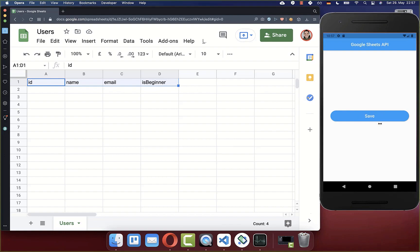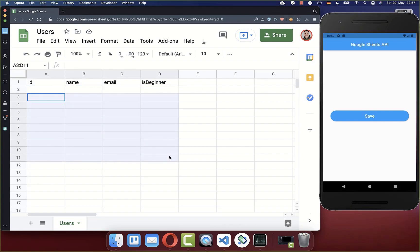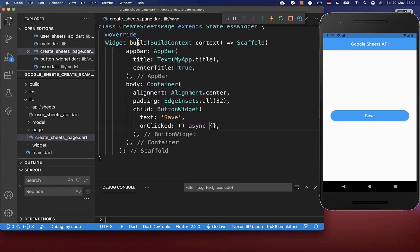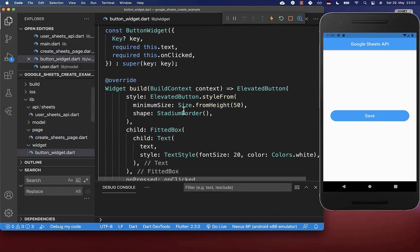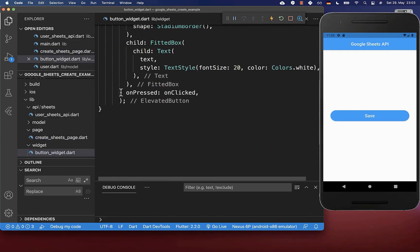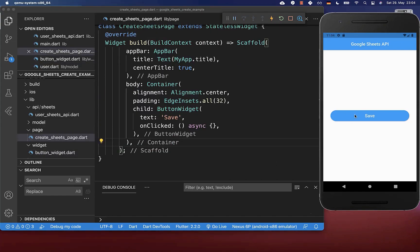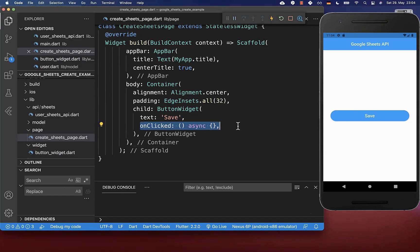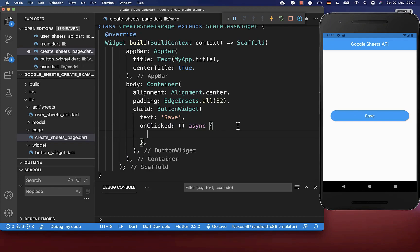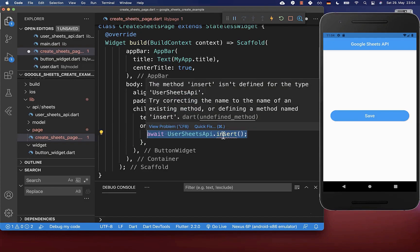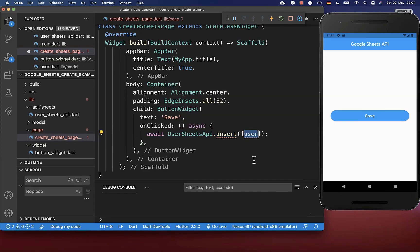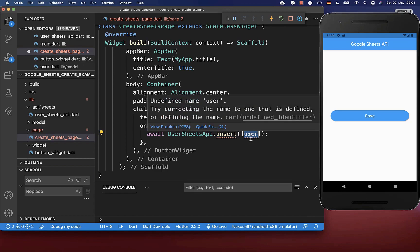Next we want to click on this button and then add another row of user data, or we also want to add multiple user data at once. Therefore let's go to our build method — I have created a button widget which is an elevated button. If we later click on this button we want to call this callback on clicked, and here we want to add our functionality. Let's now add a user row to our spreadsheet — I create this insert method, and we get here basically a list of users.